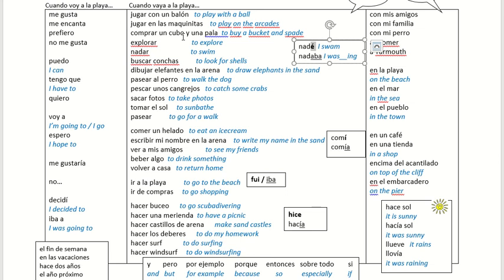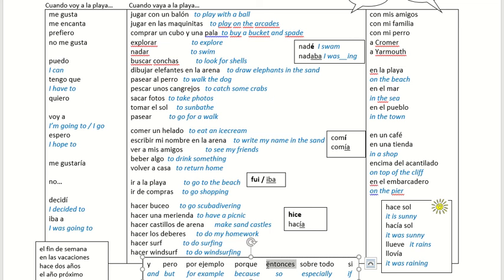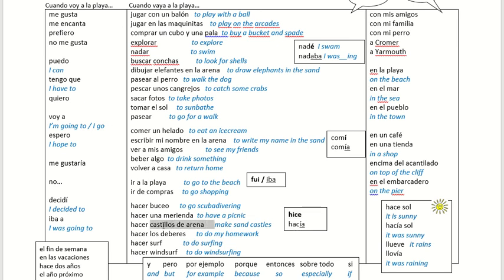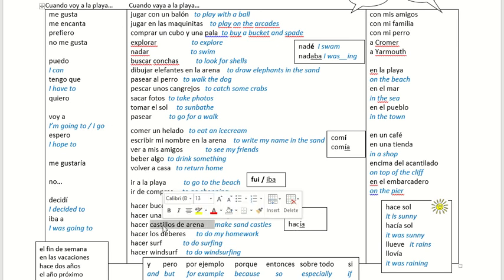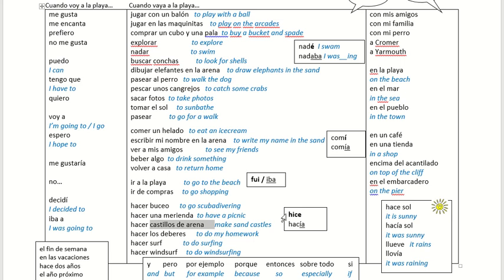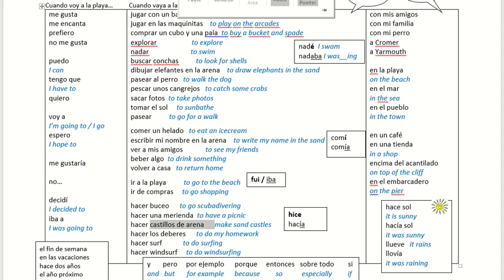Compré un cubo, una pala. Y — entonces — I made, not I was making, take this one: I made sandcastles — castillos de arena. Okay, lovely. You can stop the video and go back to show my homework, and see what your teacher wants you to do next. Bye bye.